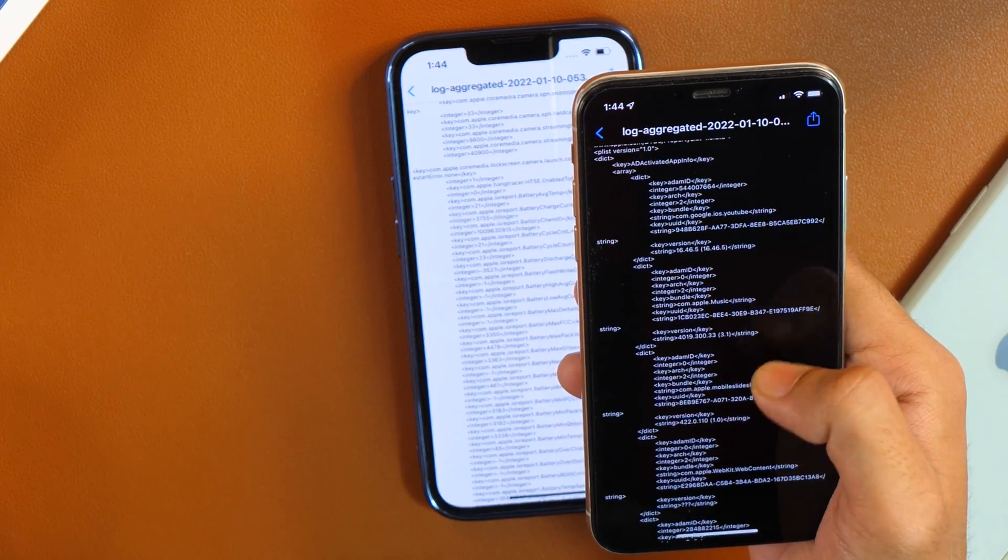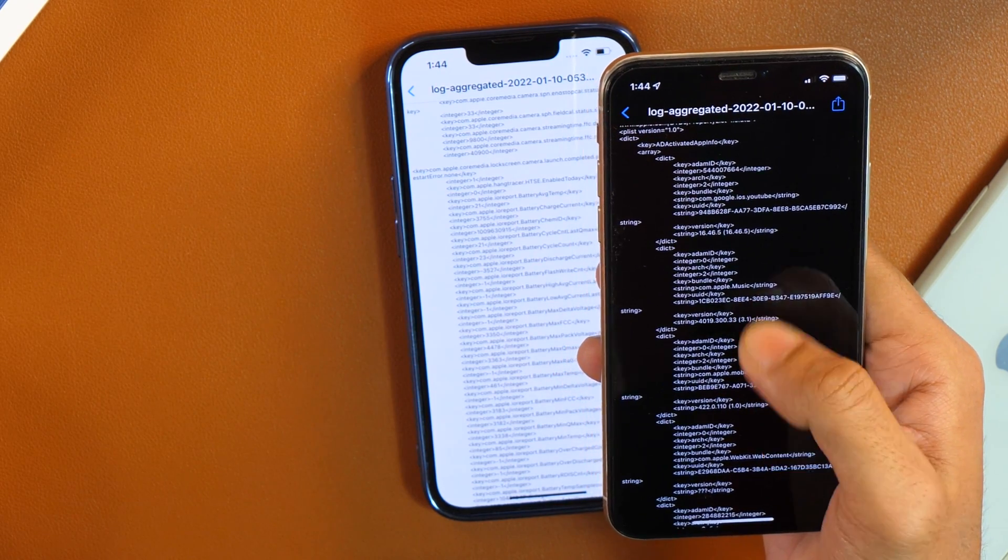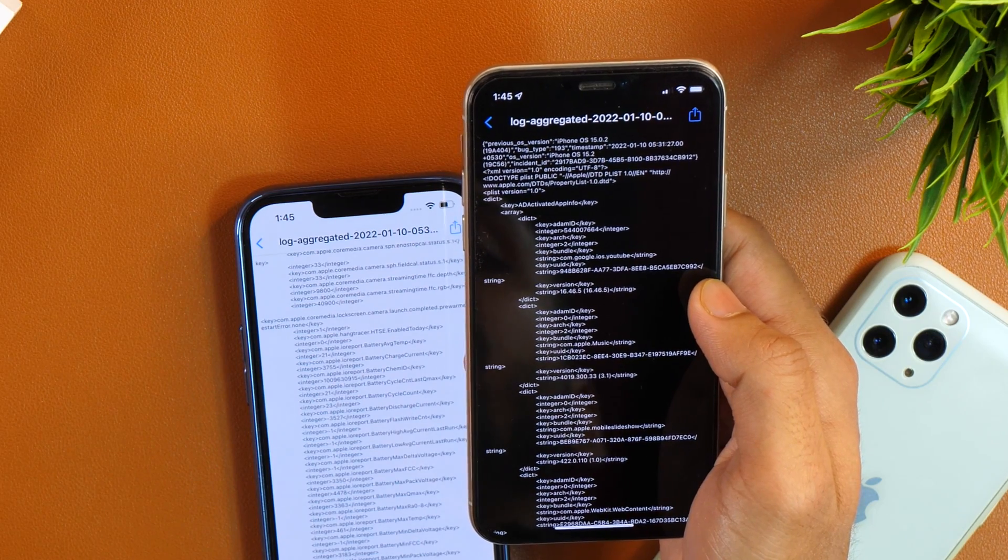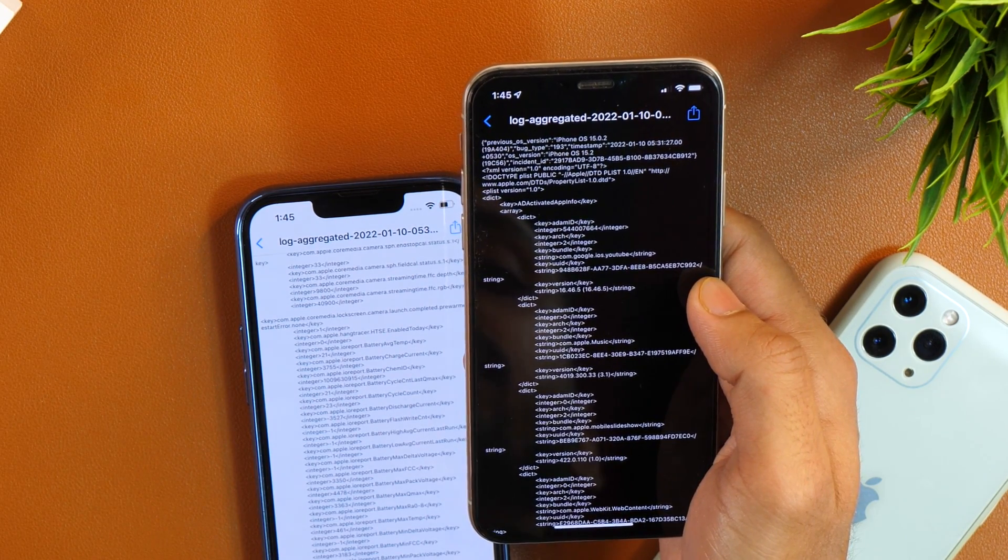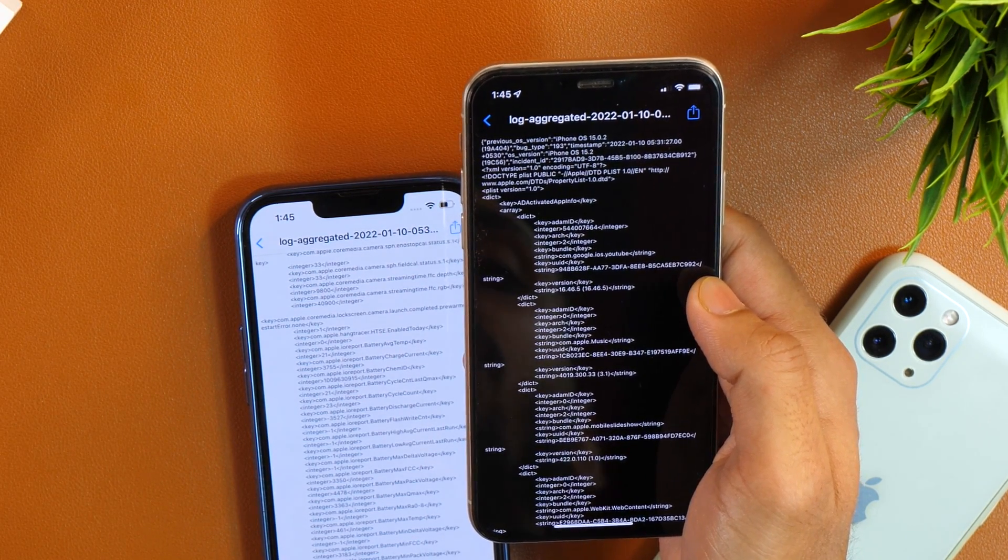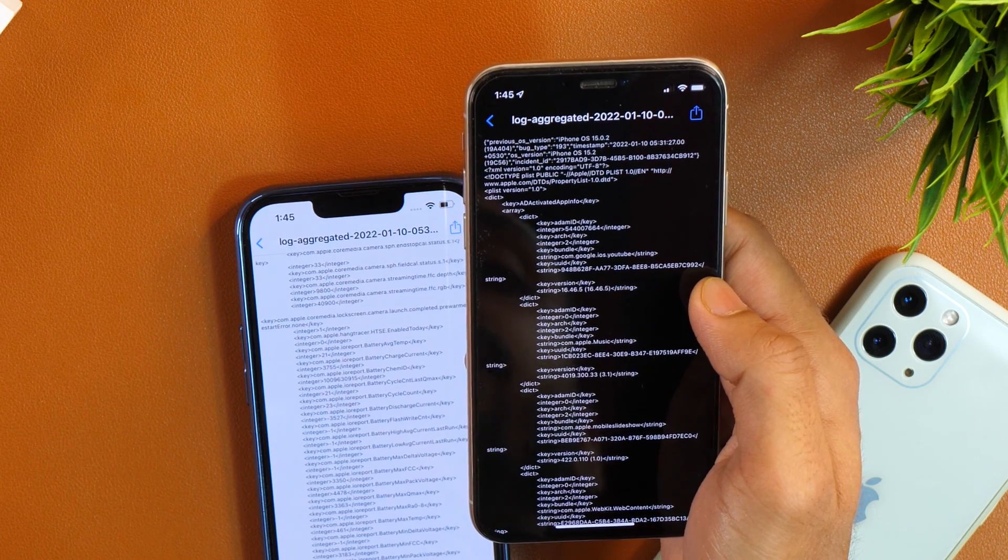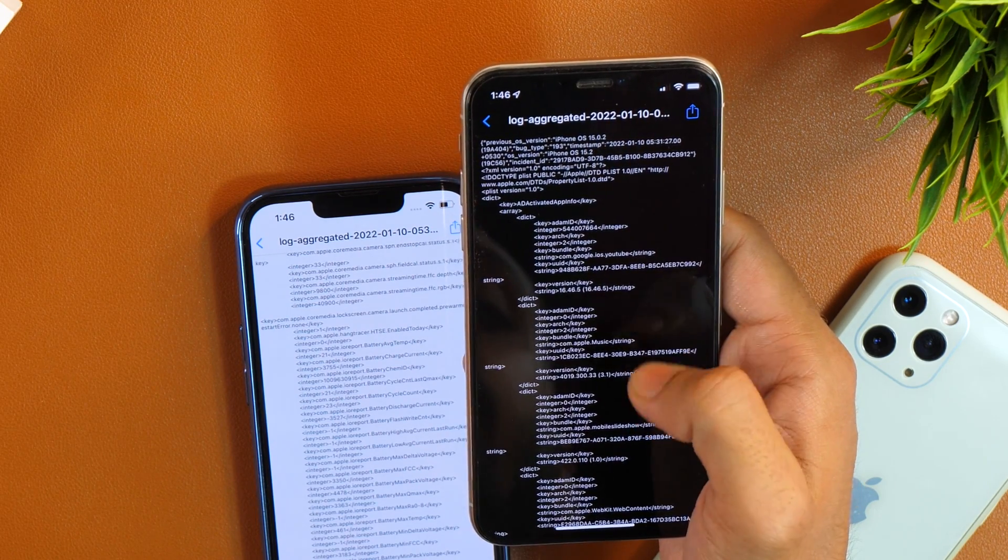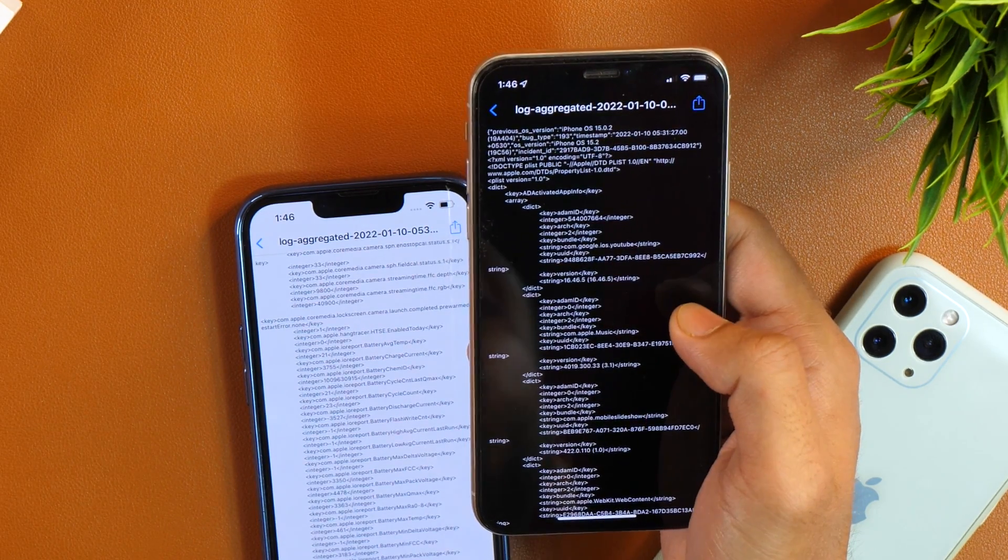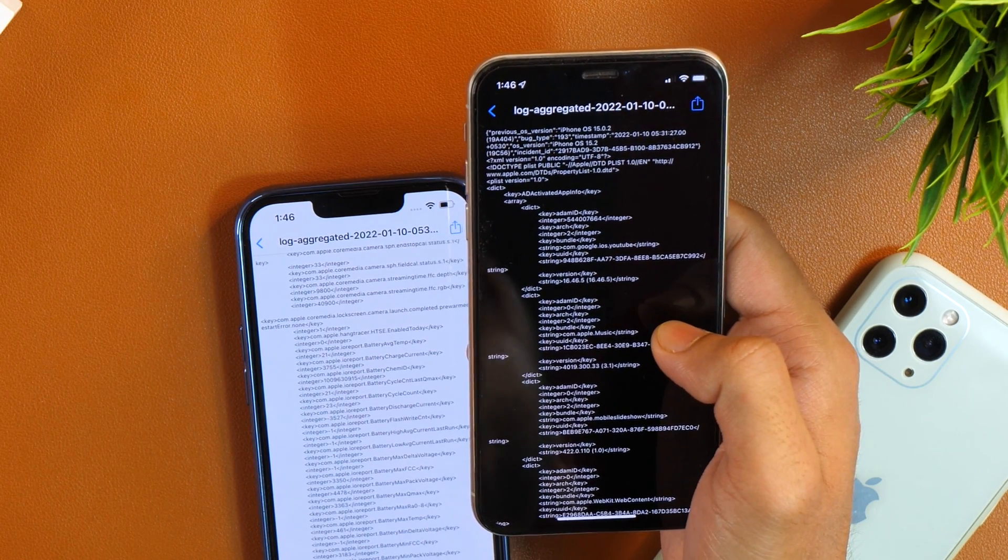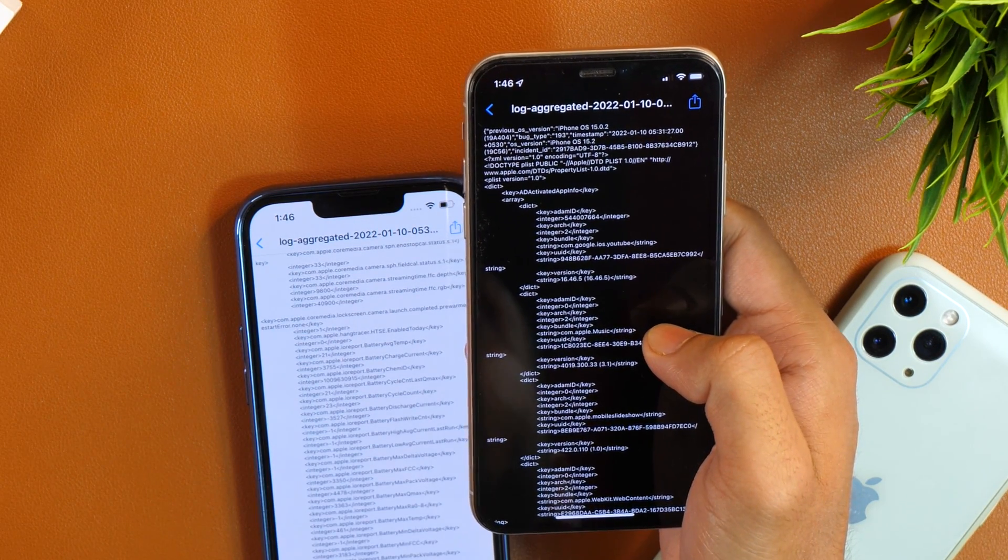If I tap on that, you can see here I have got all this data. So in order to find that battery cycle count, we will have to scroll and find those data in this random text. But there is a quicker method that I promised earlier. Let me show you that here.